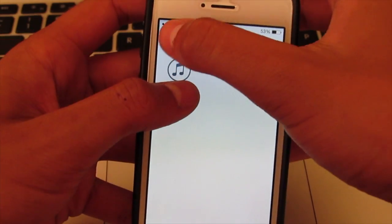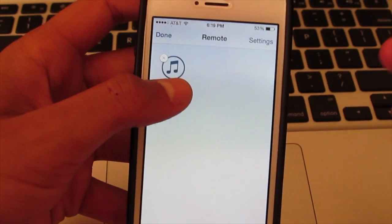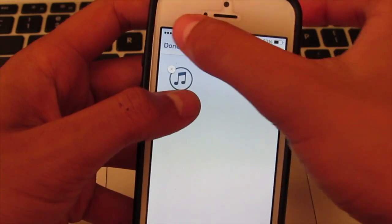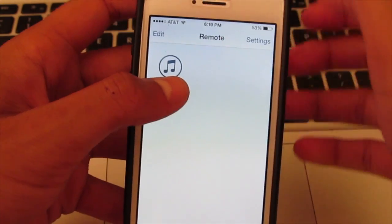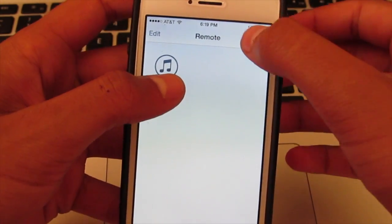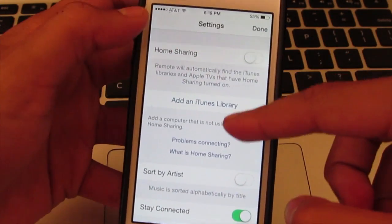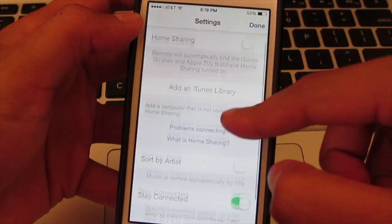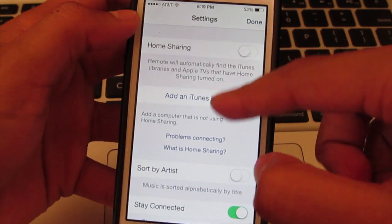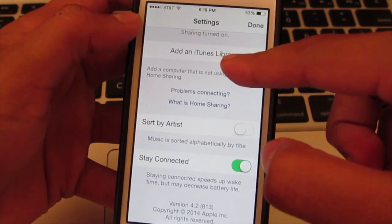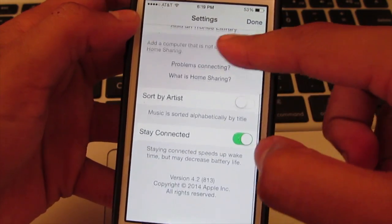As we get into it here, you have a few options. You have done, edit, and settings on the top. Once you click on settings, you have home sharing, add an iTunes library, and you can sort by artist and stay connected.